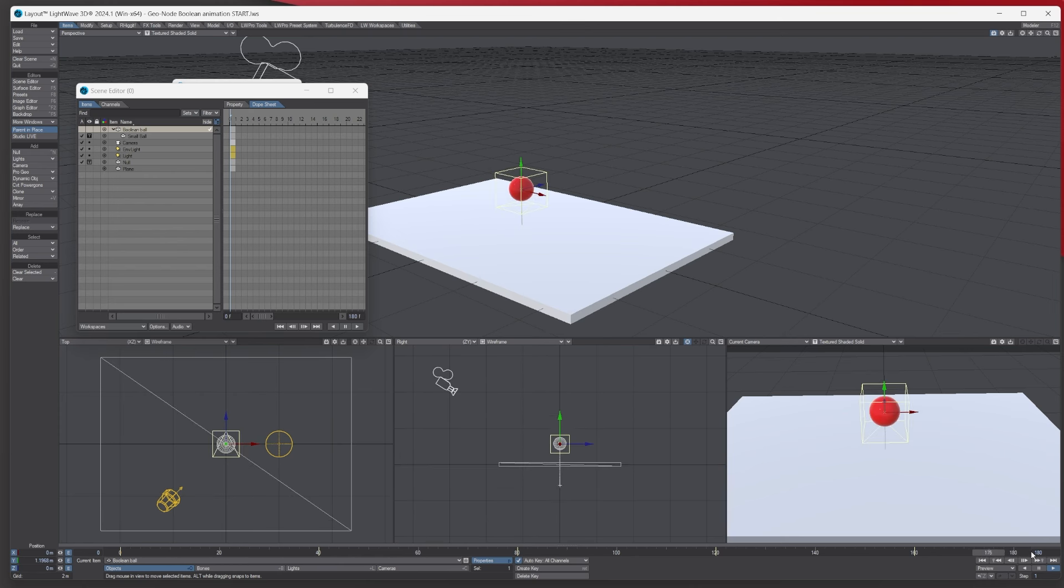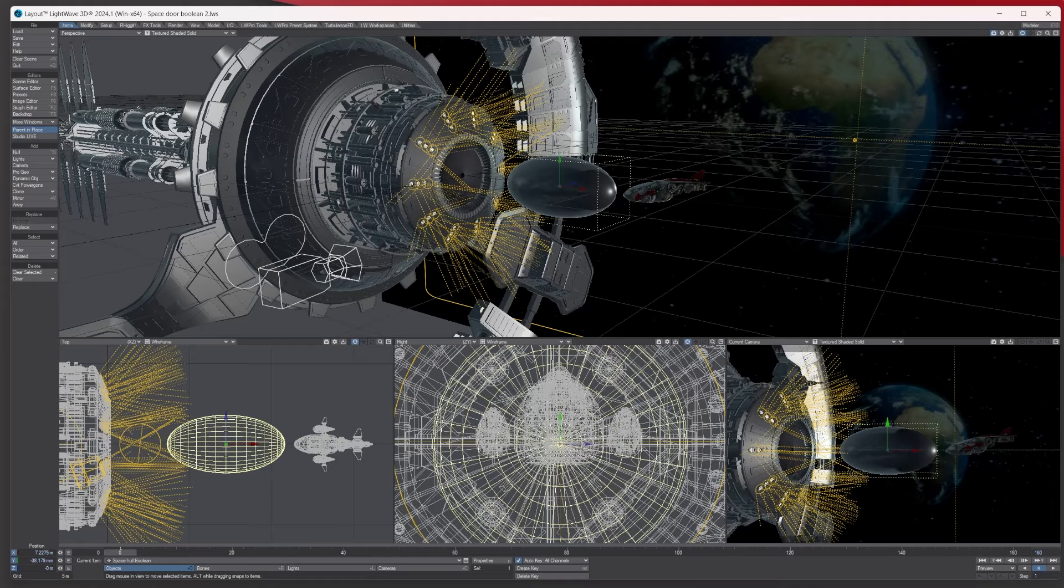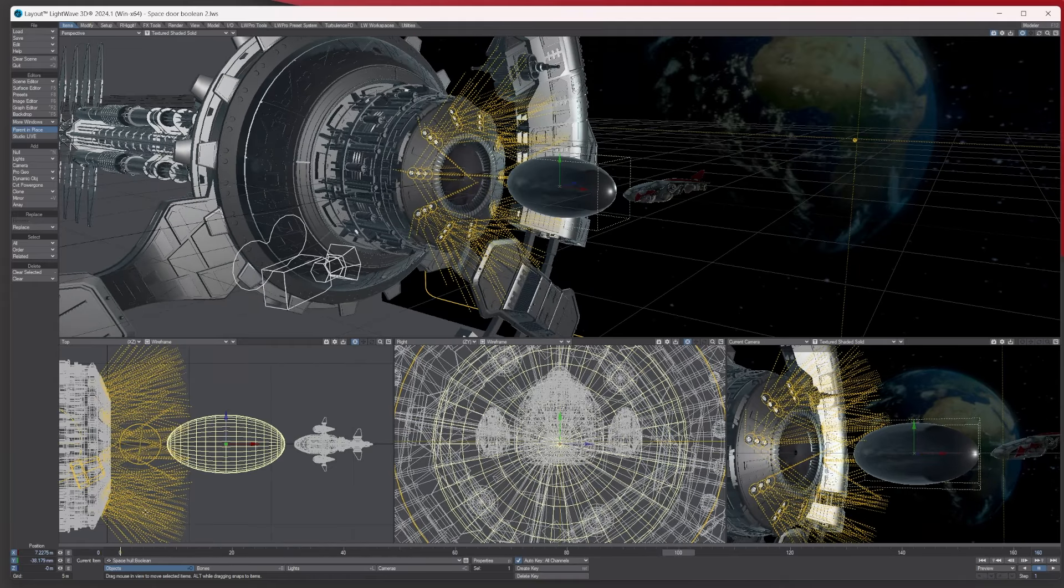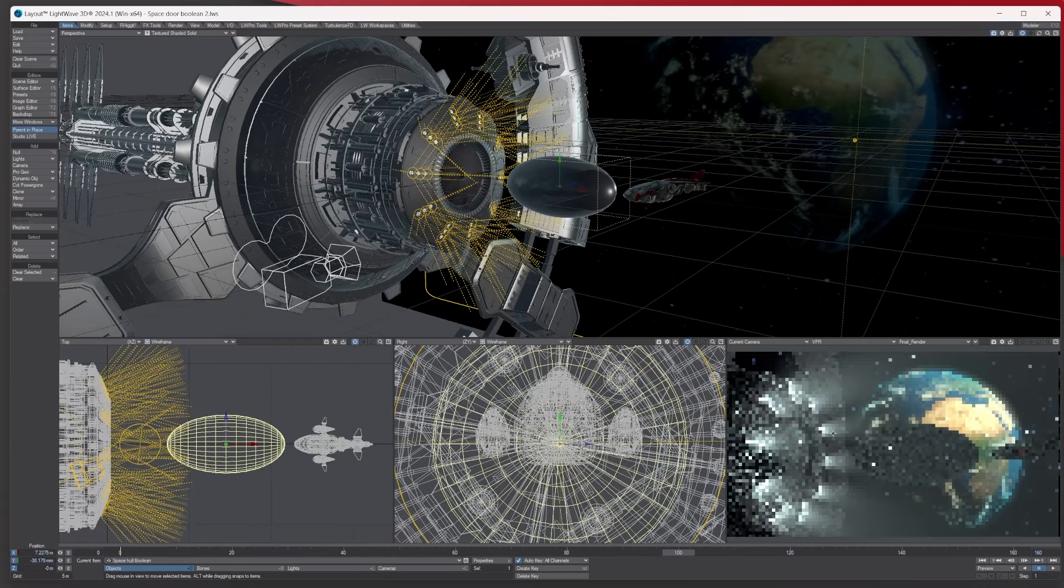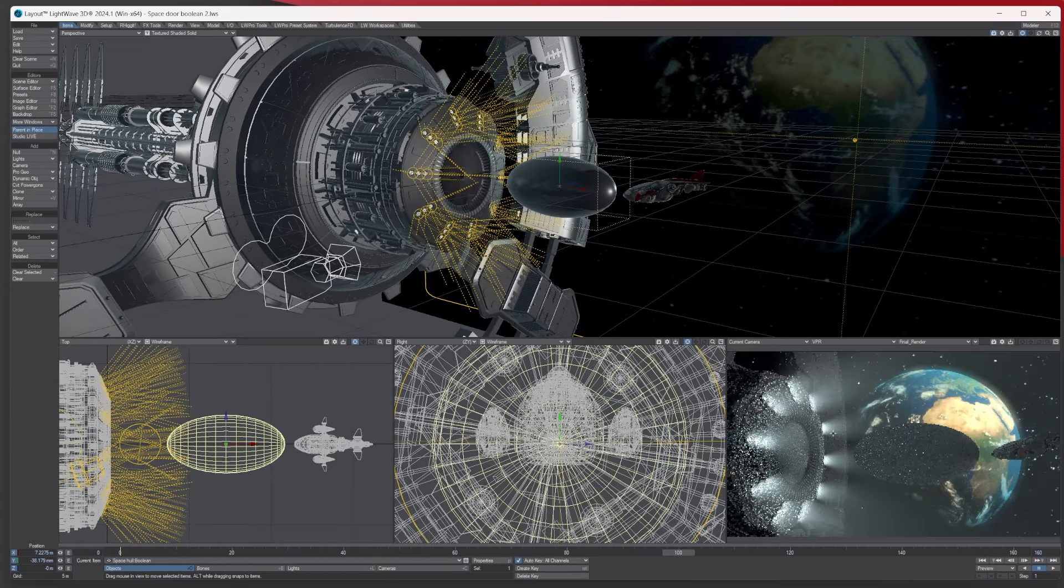What I've got is this space station. I believe I got it off turbo squid or somewhere like that, I'll find it and put the links to everything like so. And it's just coming in, kind of slightly rotating. The camera's coming in. If I show you down here, just put VPR on quickly. Got a flat render of the earth. So if you look here, it's just faking it, a picture of the earth from the earth tutorial I did.